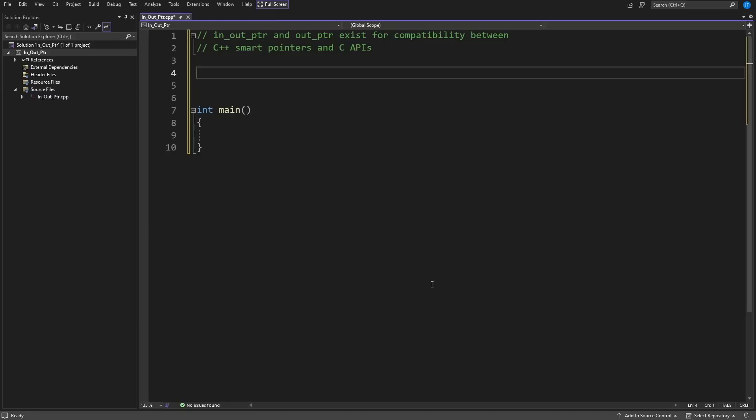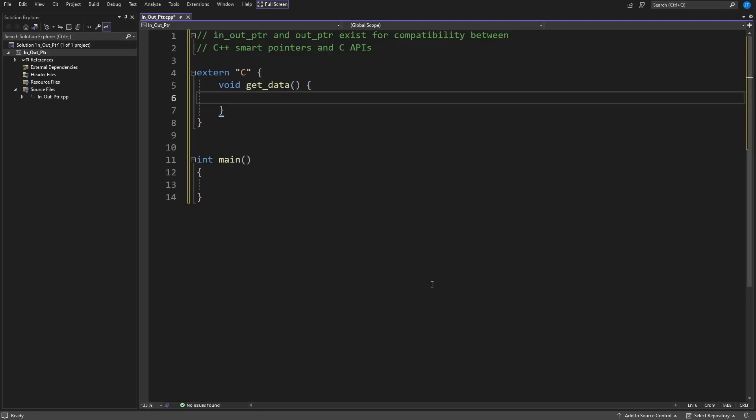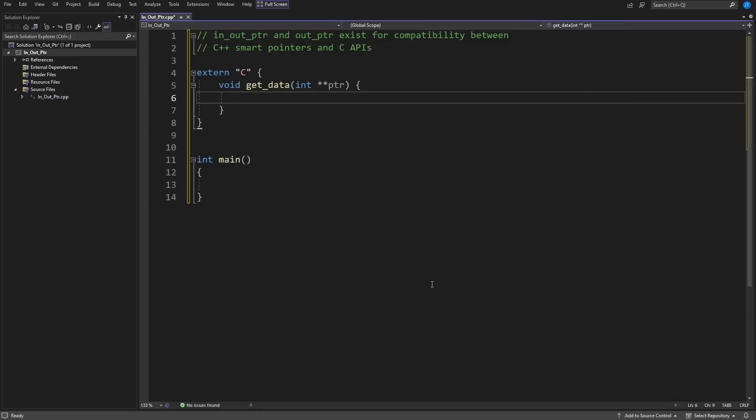To make sure that we're keeping ourselves honest here, we're going to use an extern C function, and we're going to do something like get_data. Now these things in C are often functions that take a pointer to a pointer and it's expecting to reseat that pointer, so I'm going to have some sort of pointer to a pointer.